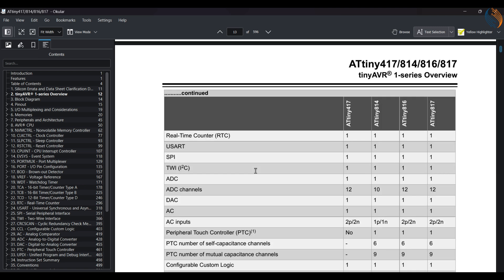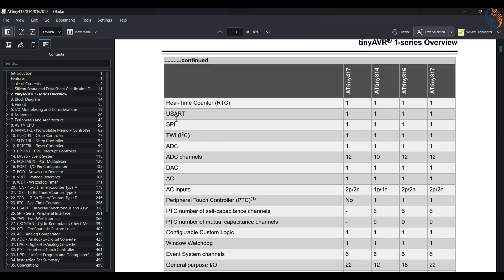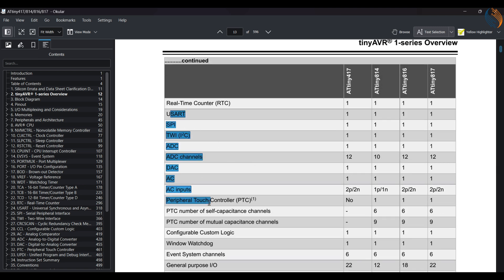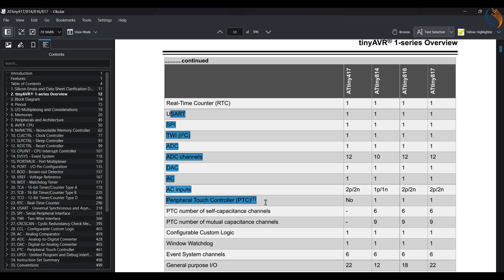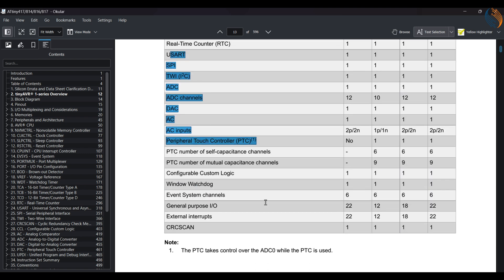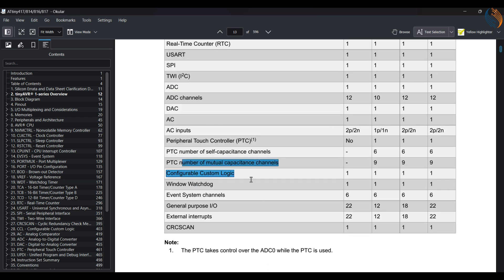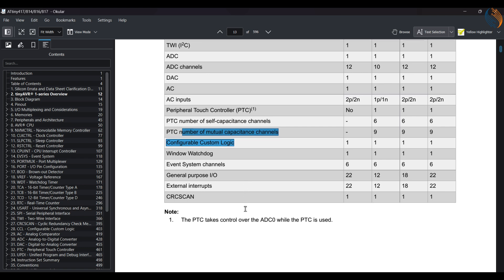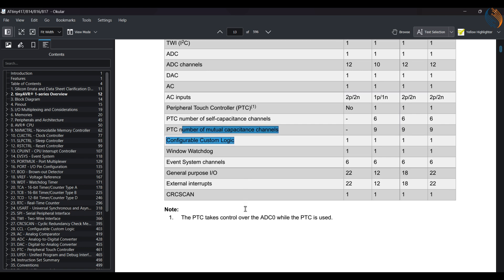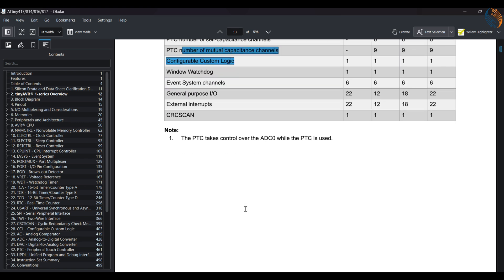It supports all the common peripherals like UART, SPI, I2C, ADC, DAC, etc. We will cover all of them in this series of tutorials.